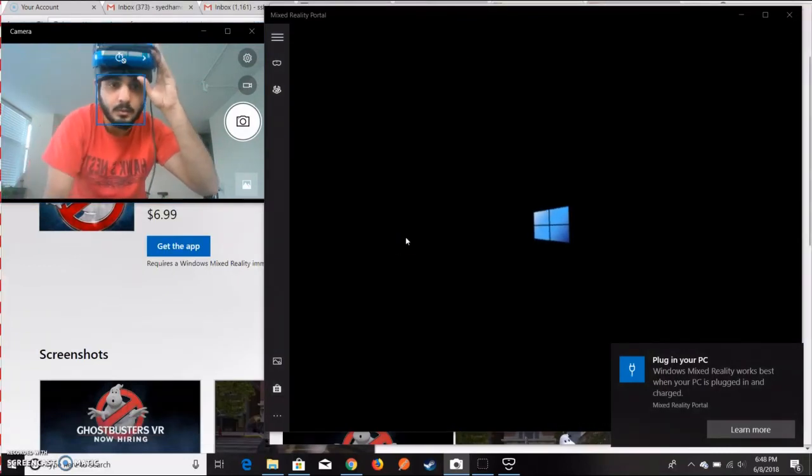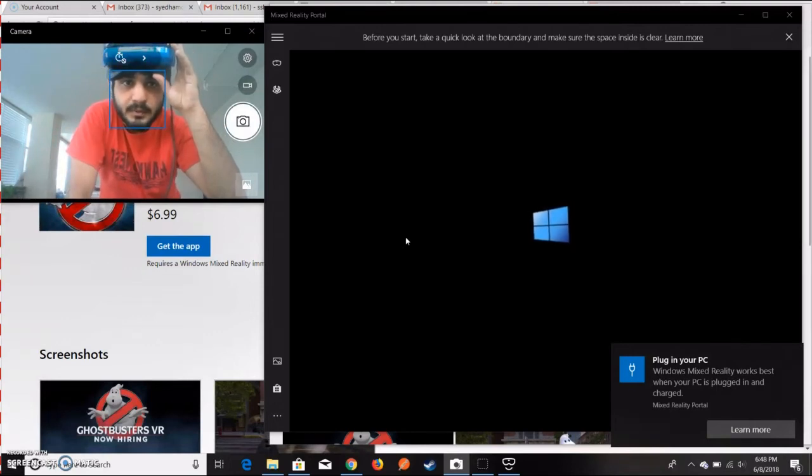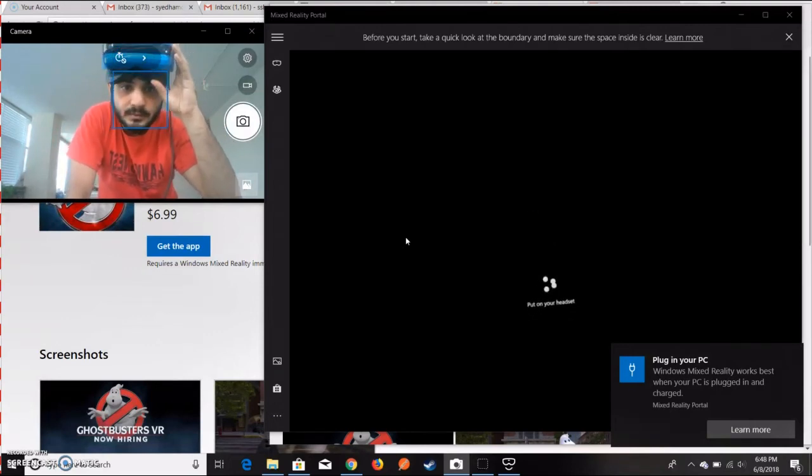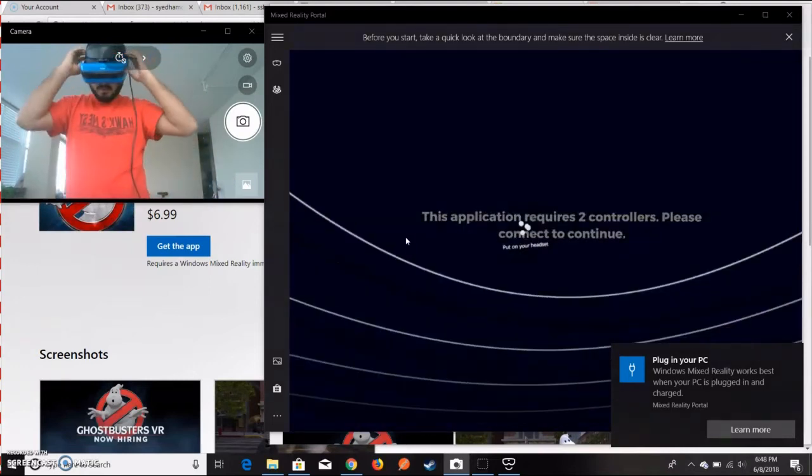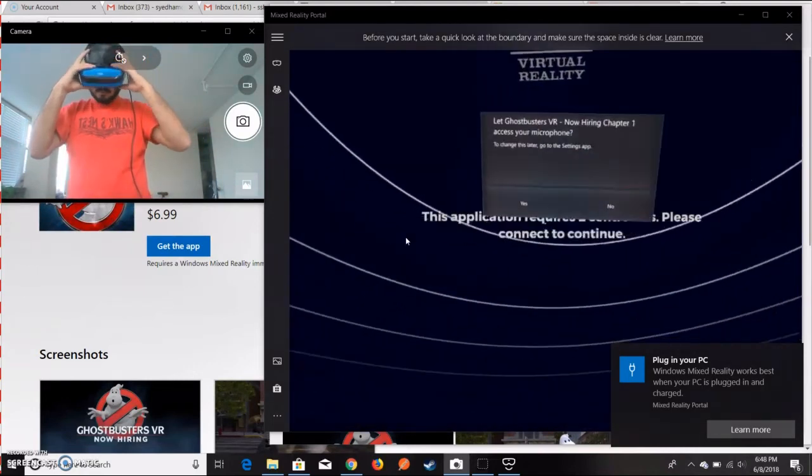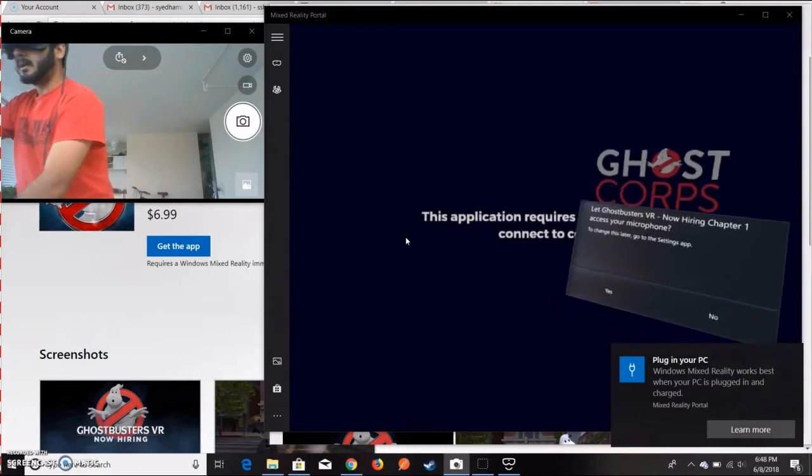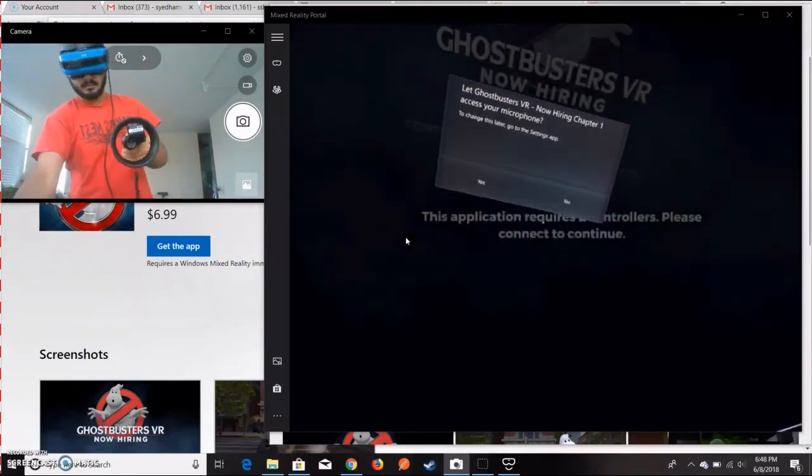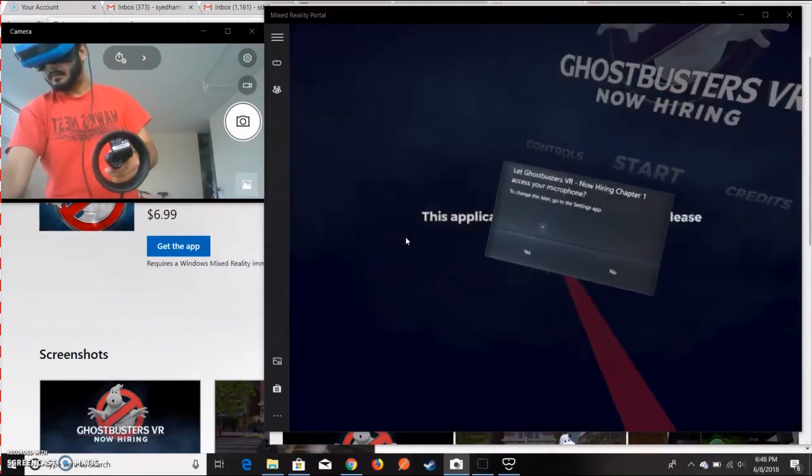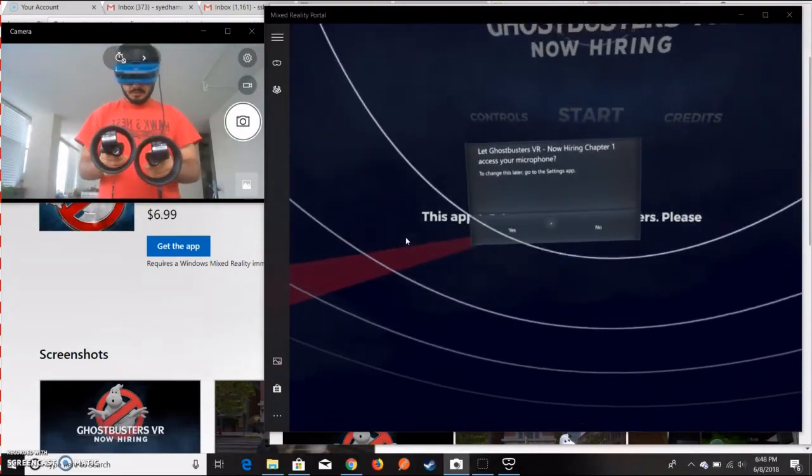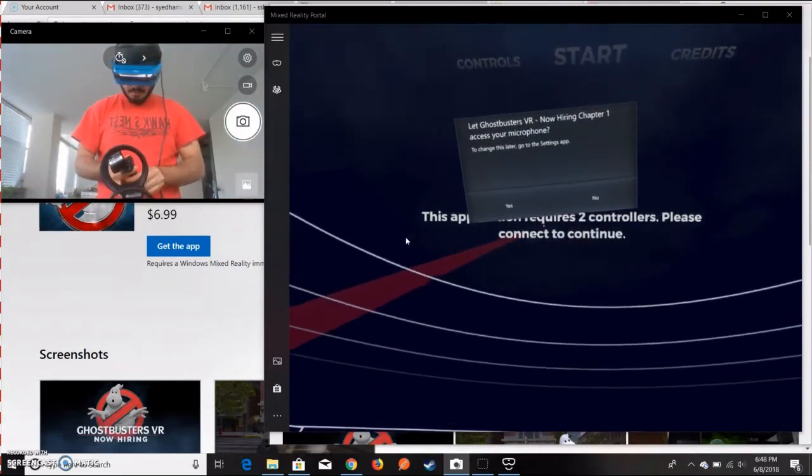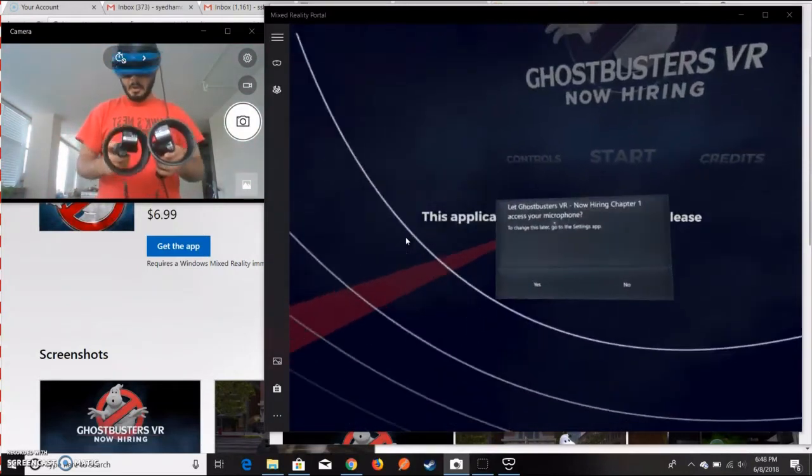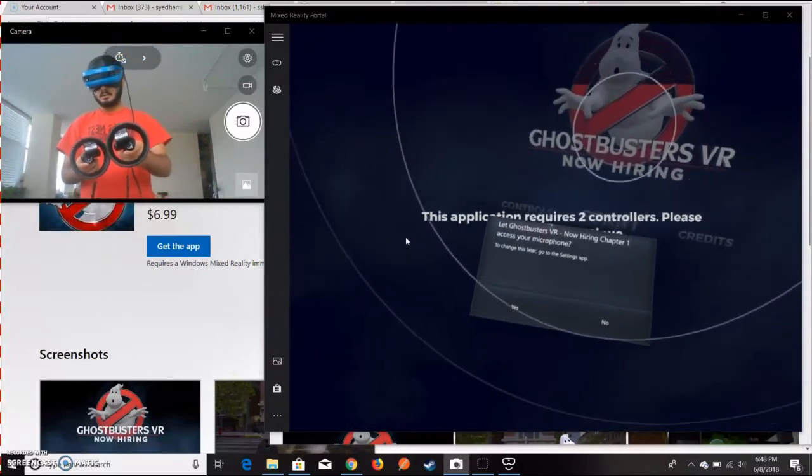It's loading. It will take a few seconds to set things up. Now if I wear it, I can actually see things. Let me just grab my headset and turn it on. Make sure you turn on your controllers.